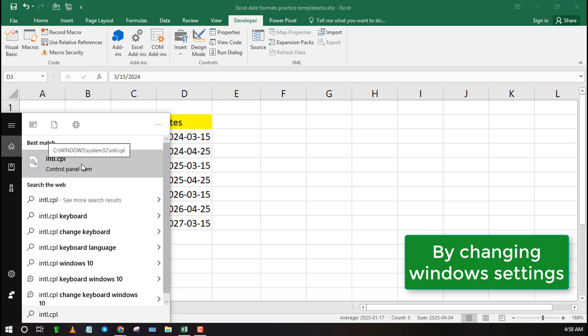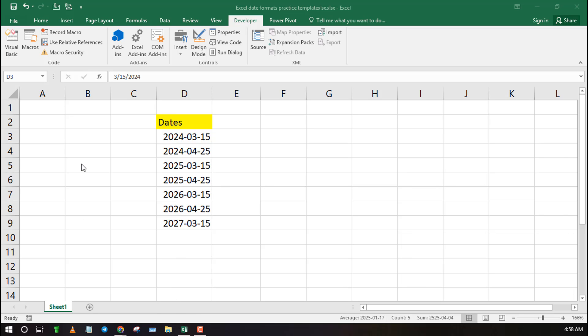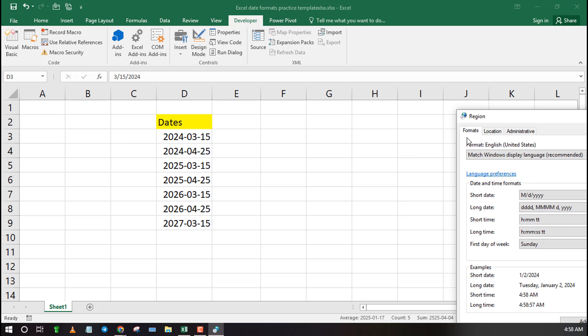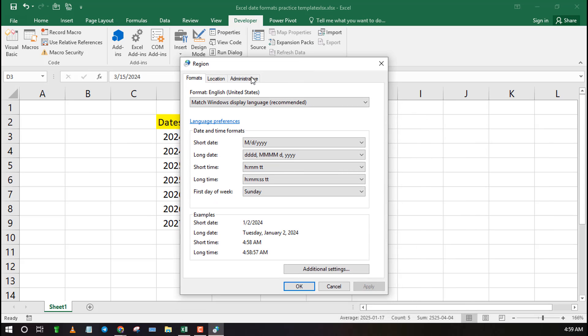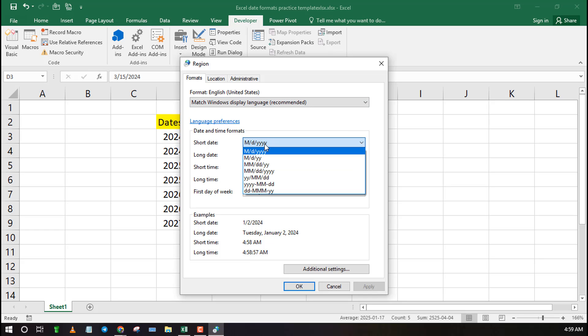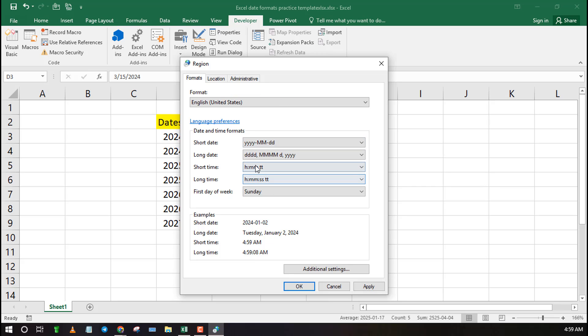You can also change date formatting with all Windows settings using intl.cpl. Search it in Windows search bar then select the date format that you like. In some cases you need to change locations to access more preset date formats. Once you are done, apply changes then restart Excel.